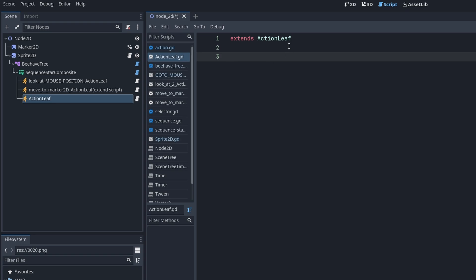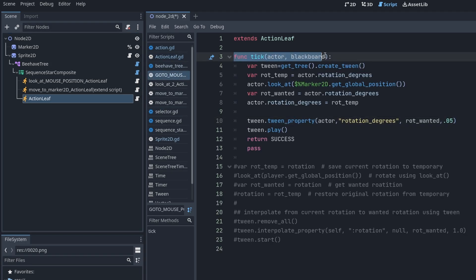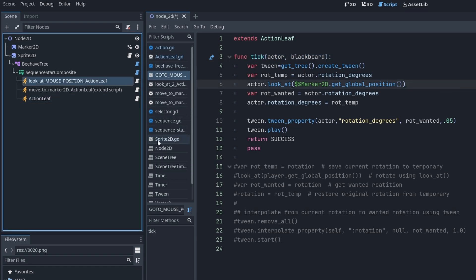Once you get here, I ended up going back to the other author's video. You have to add a function: function tick actor blackboard, and then you write your code there. In this case, this is the look at position.